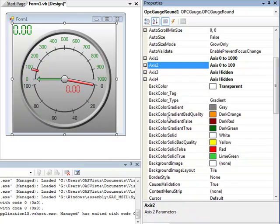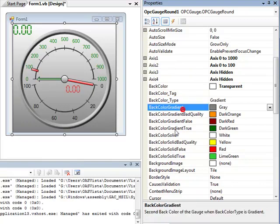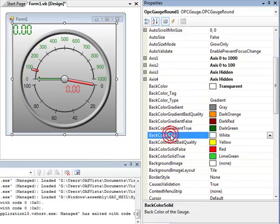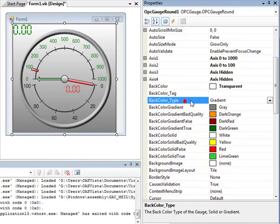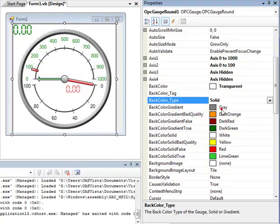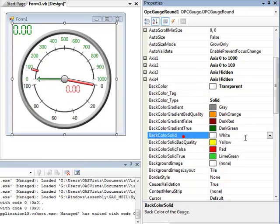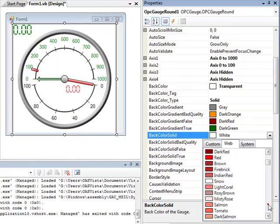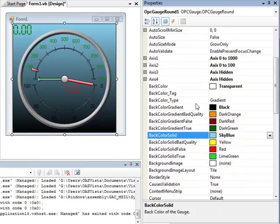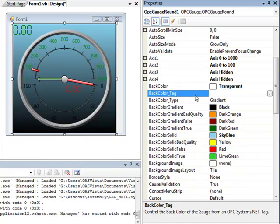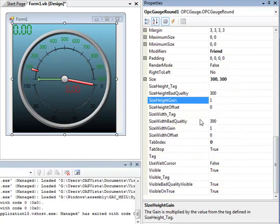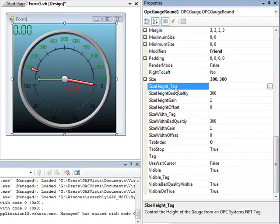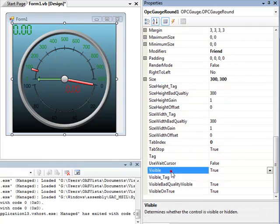You can change the background color of the gauge. That is specified in the background color gradient and background color solid. You can also set the back color type from gradient to solid if you'd like. Here we'll change the back color. Notice that you can also define an OPCSystems.NET tag to automatically change the back color. You can also define an OPCSystems.NET tag to change the size of the gauge, both height and width, and also make it visible or invisible based upon a Boolean tag.